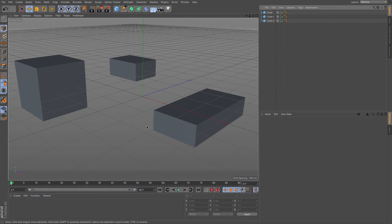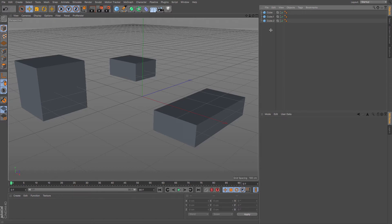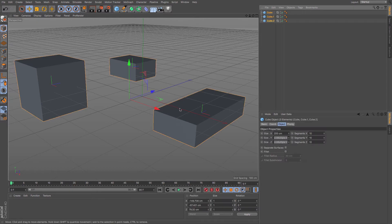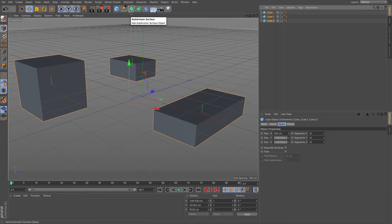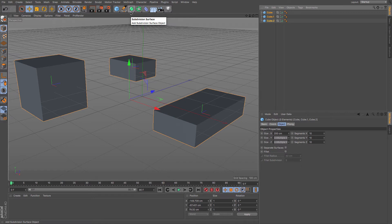So imagine that you've got a scene here like I've got my three cubes and I want to make each of them a child of a subdivision surface. Now I could go through the lengthy process of making three individual subdivision surfaces and then making the cubes children of all of them, or I can use this new command.